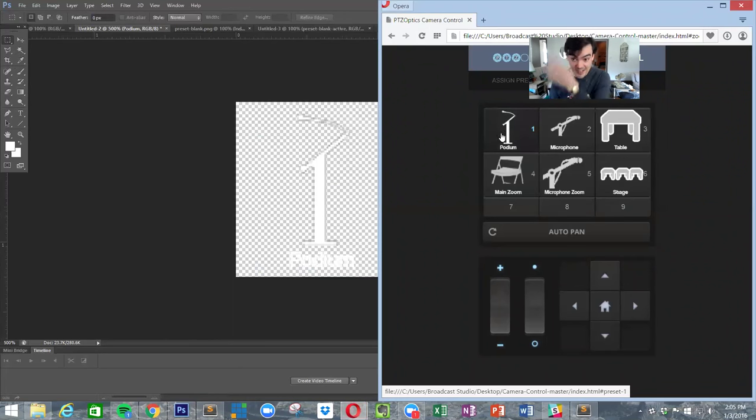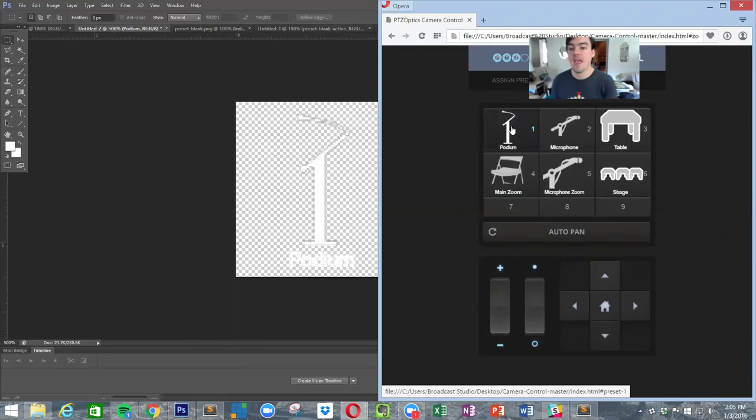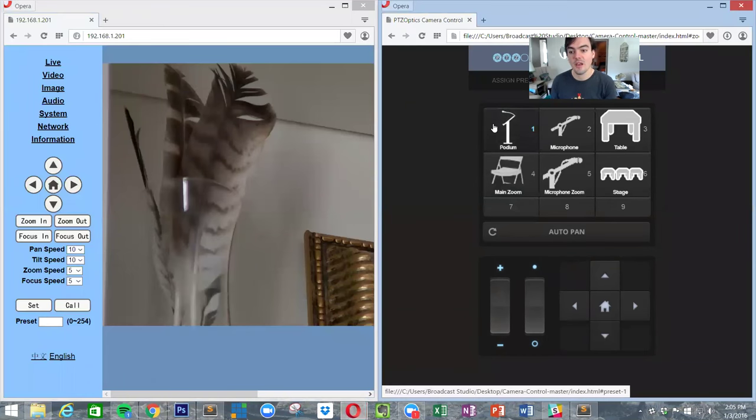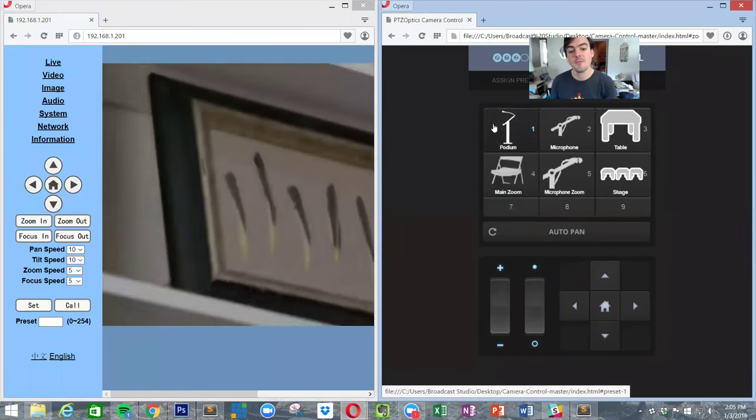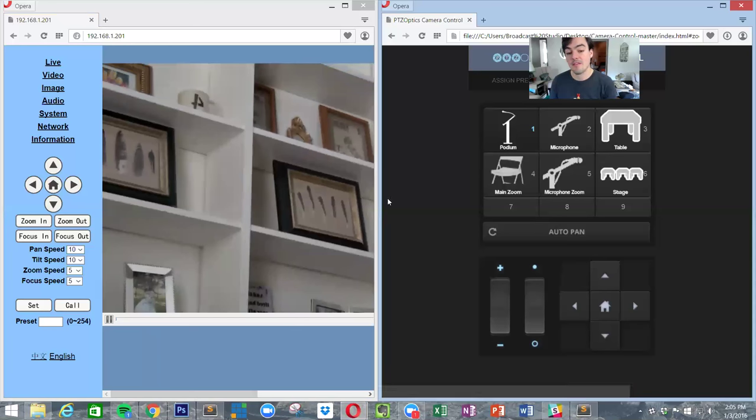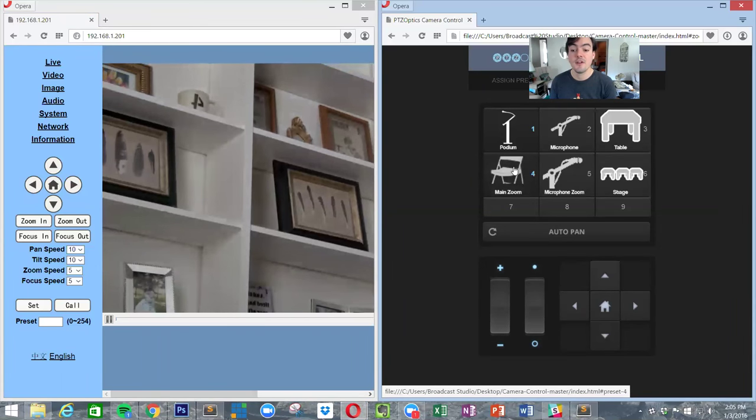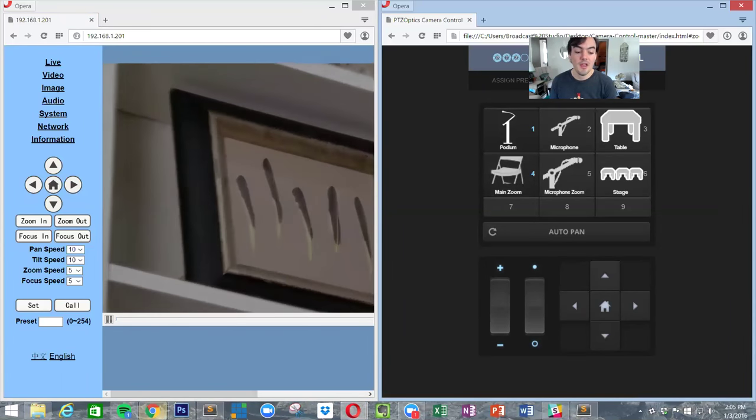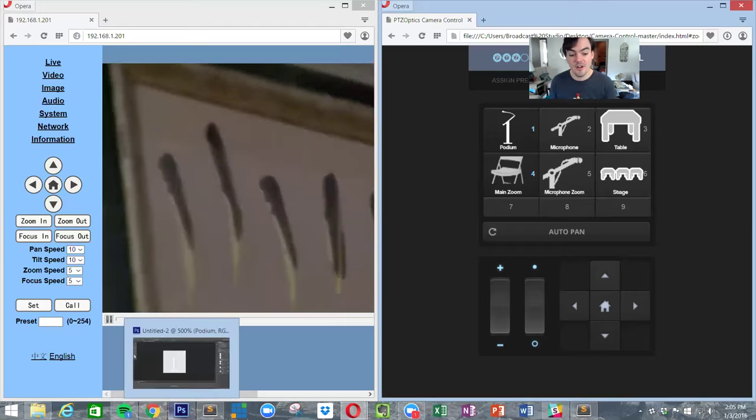Now we go back to our software and literally without doing any programming, all we did was place that image. Now we have that image as podium one, so podium, it goes to that podium.